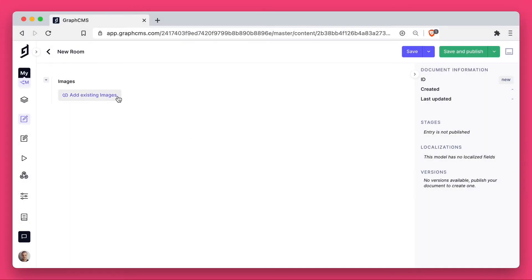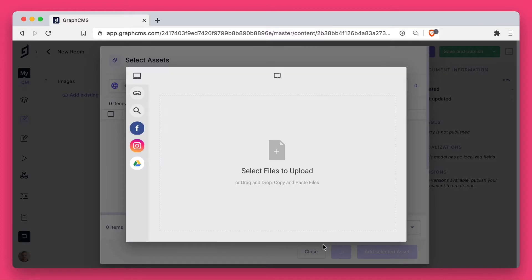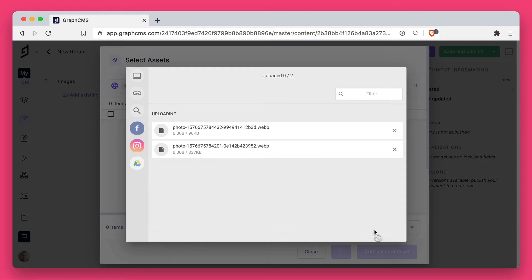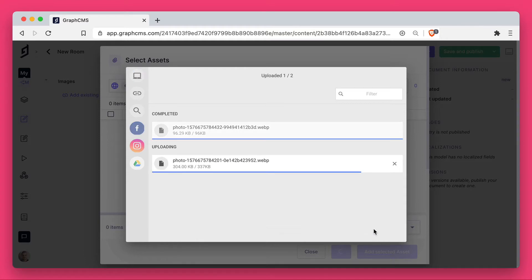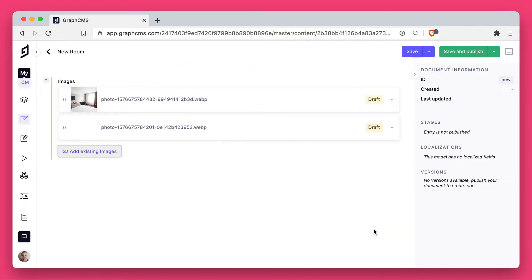Now let's go ahead and edit some content. We'll create our first room, and you can see we can now upload an asset or image. I can drag multiple images into this model and click upload, and these will automatically be uploaded to the GraphCMS CDN.